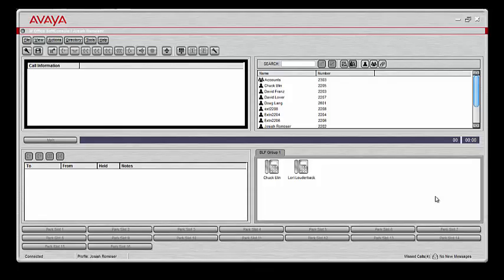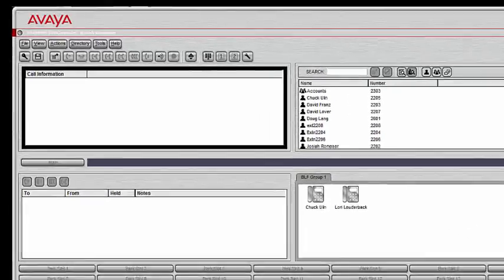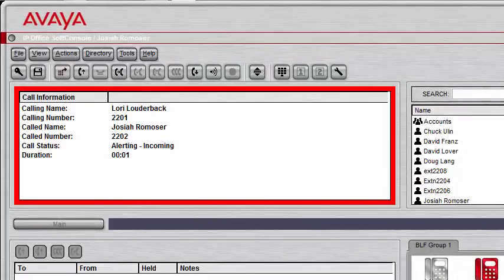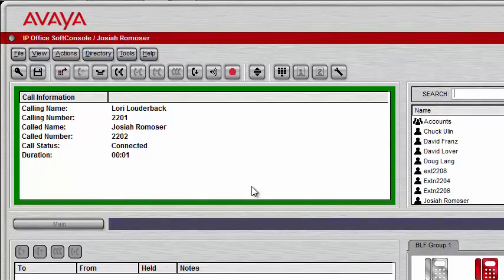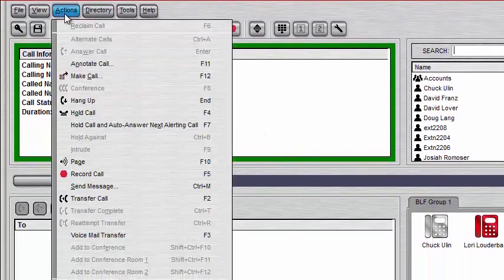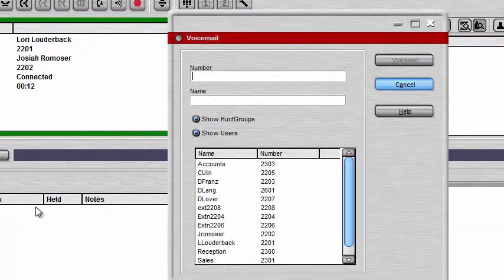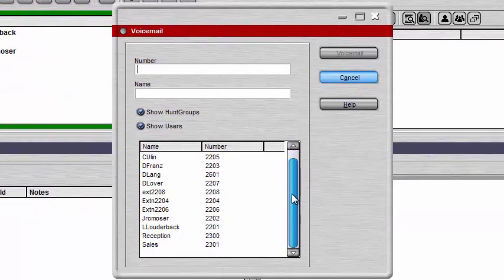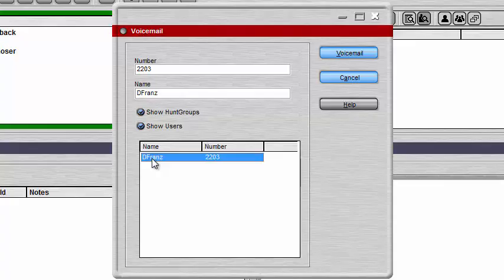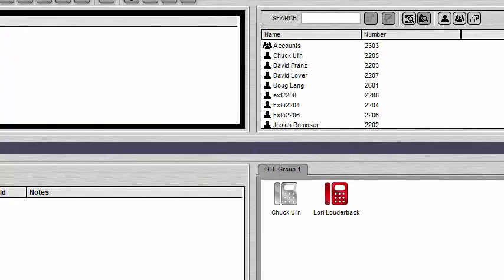Now let's go over how to send a call directly to voicemail. Let's say someone calls in — I answer that call, and they want to leave a voicemail for David Franz. I go to the Actions panel and then go down to Voicemail Transfer — you can also use F3. I click that, find the user I want to send to voicemail, select David Franz, and click Voicemail. The caller is automatically transferred to David Franz's voicemail.